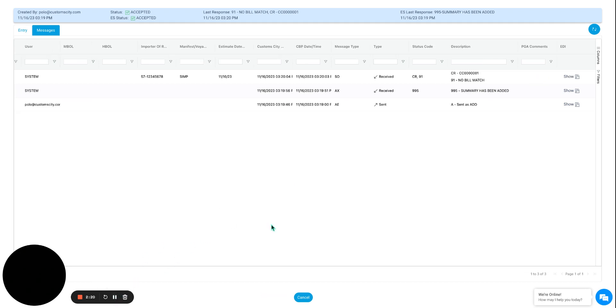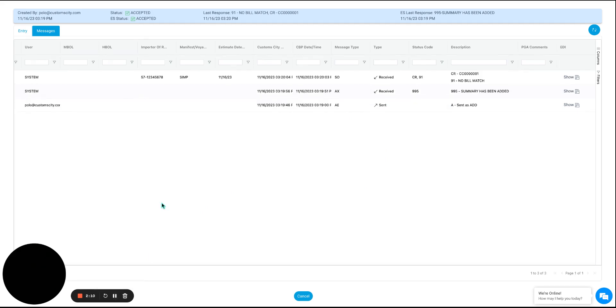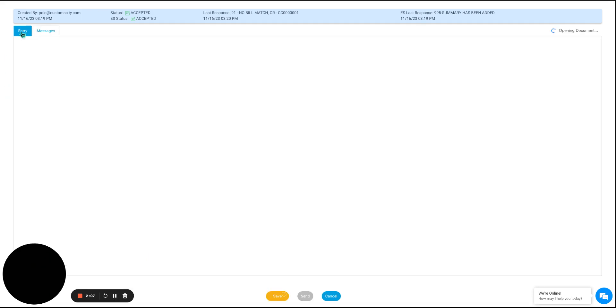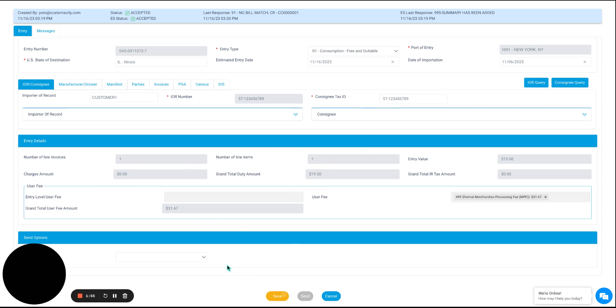We can also go directly into the entry that we have created to view all of the specific details, details such as the importer of record, consignment tax ID, and the general entry details.